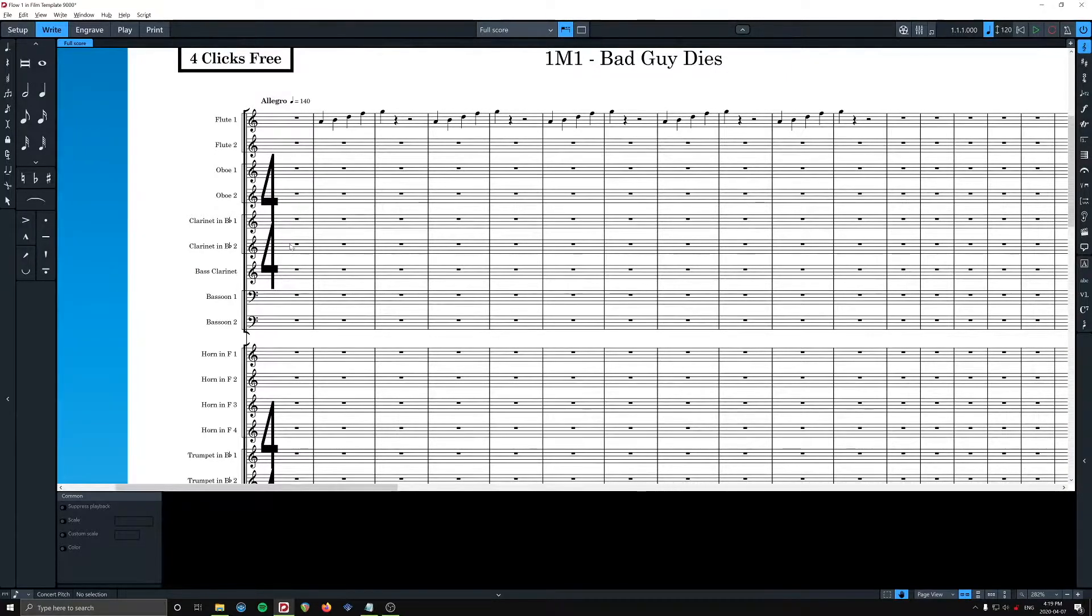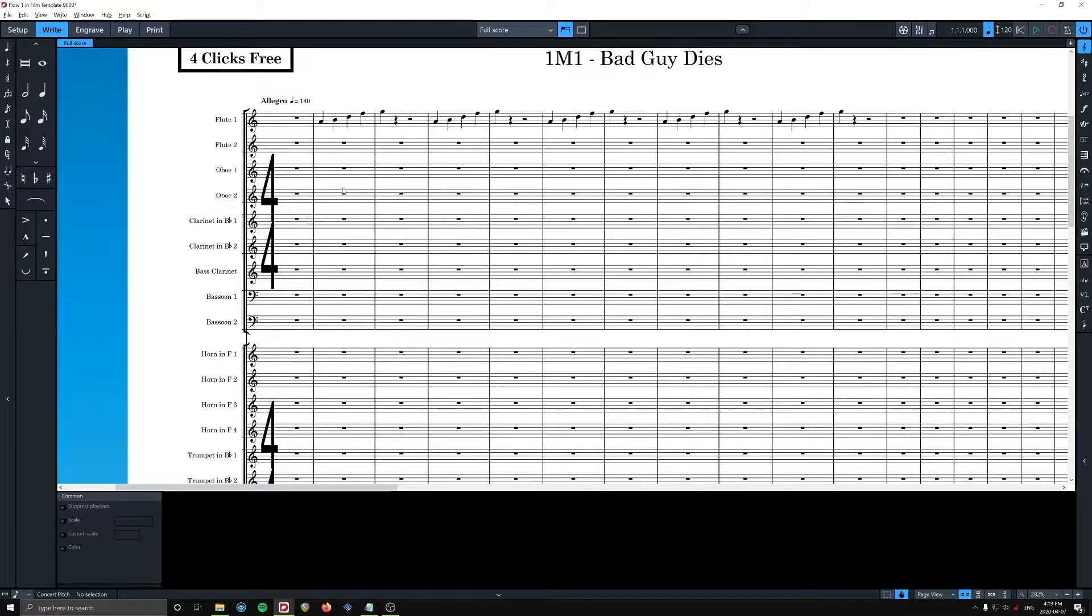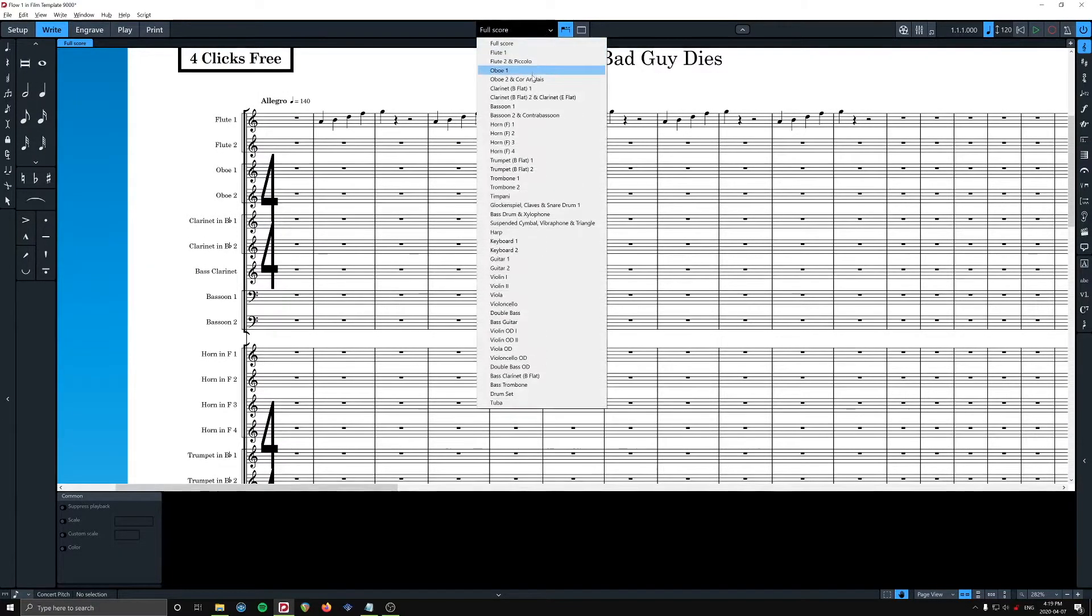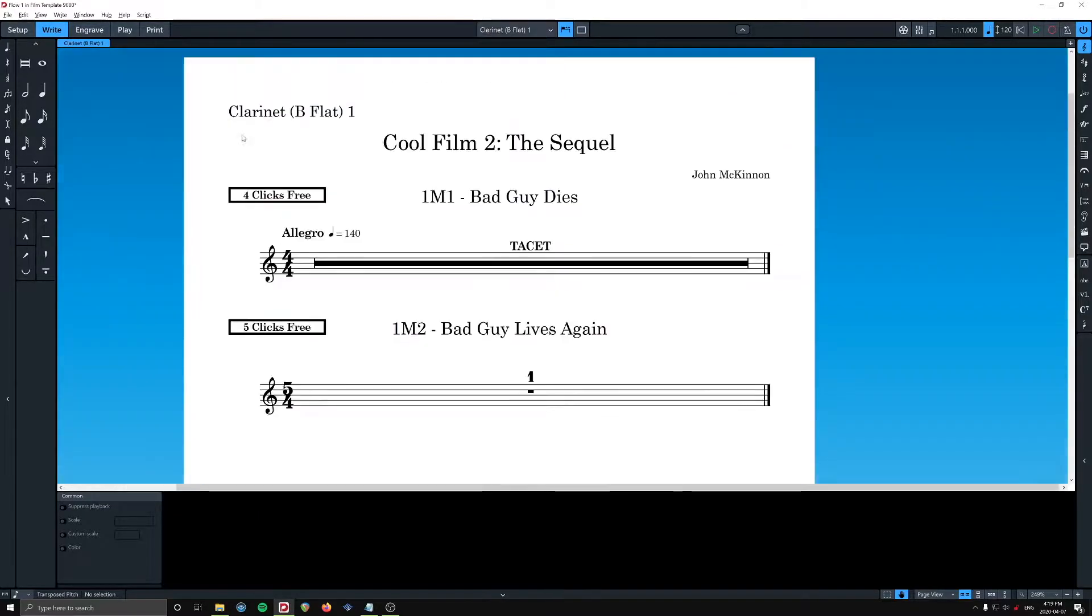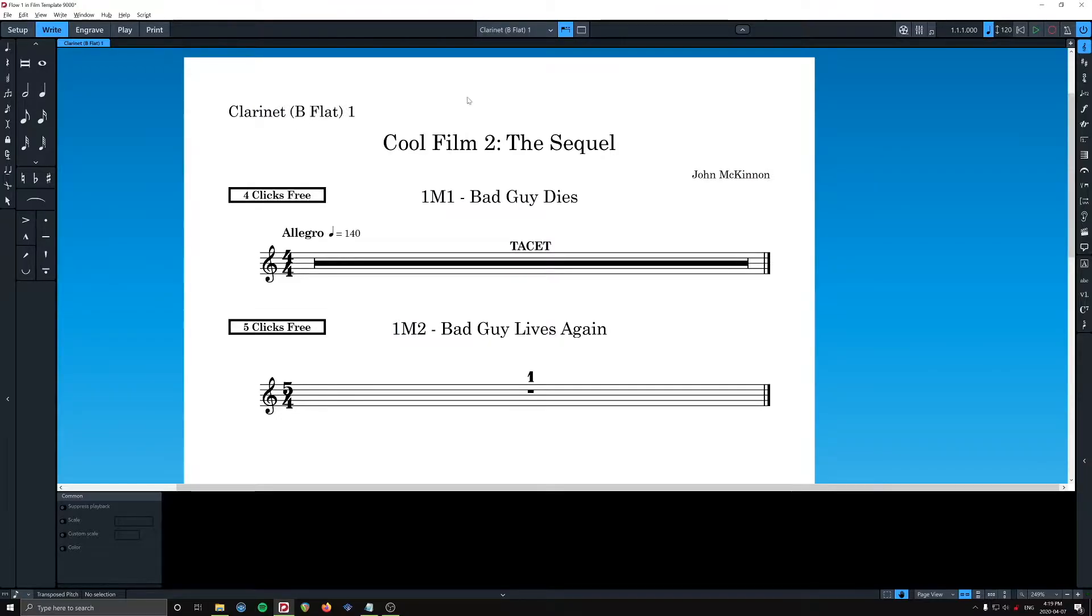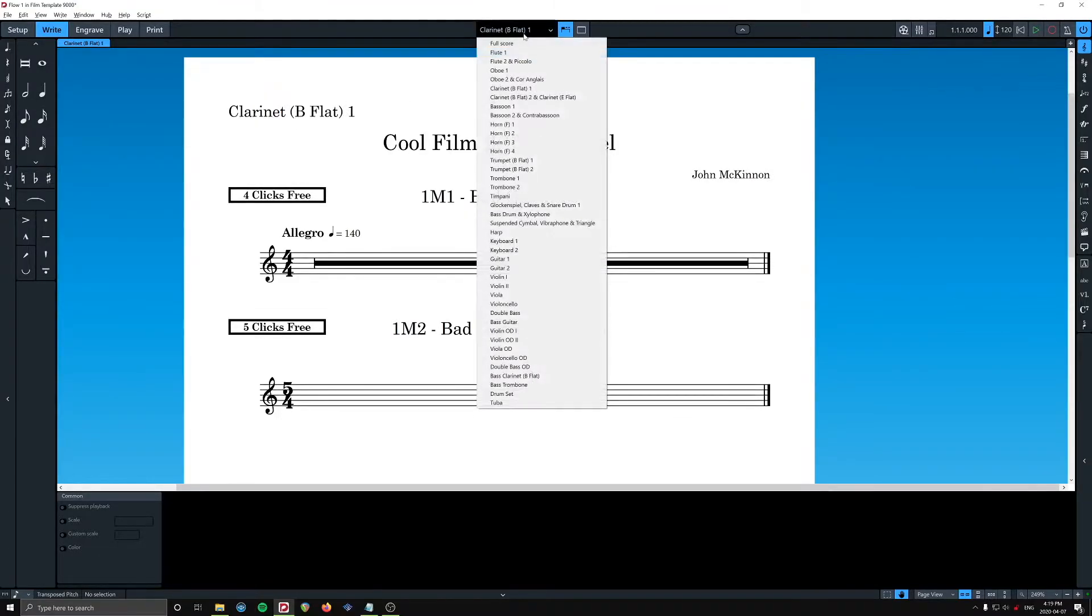But if I go to the clarinet in B-flat 2 part, or any part really, I'll go first clarinet. It's spelled B-flat in brackets. A little weird, kind of takes up space. The reason I noticed this...